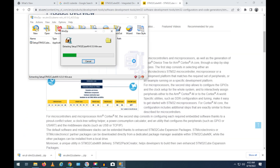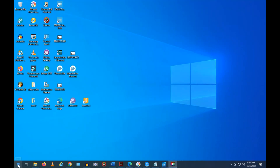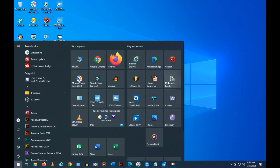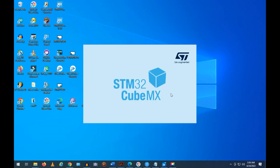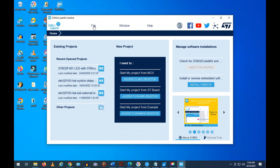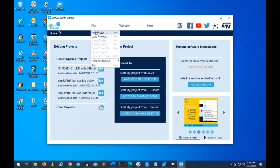Have a look at STM32 Cube MX. Start the program — launch STM32 Cube MX. Go to File and select New Project.